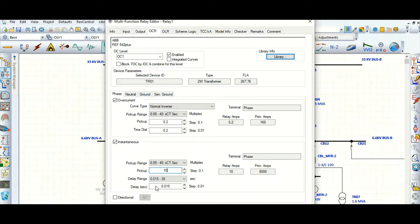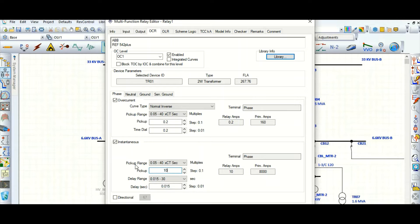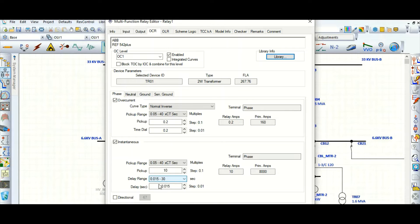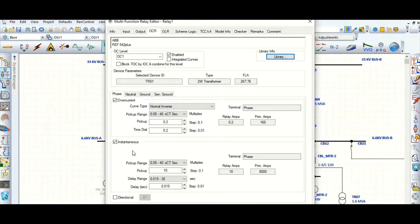The second point is the time delay. You can see the minimum time delay is 15 milliseconds, which is considered as instantaneous. Within this delay range in seconds you need to select a value. The minimum setting available is 0.015 seconds for the instantaneous element to pick up.